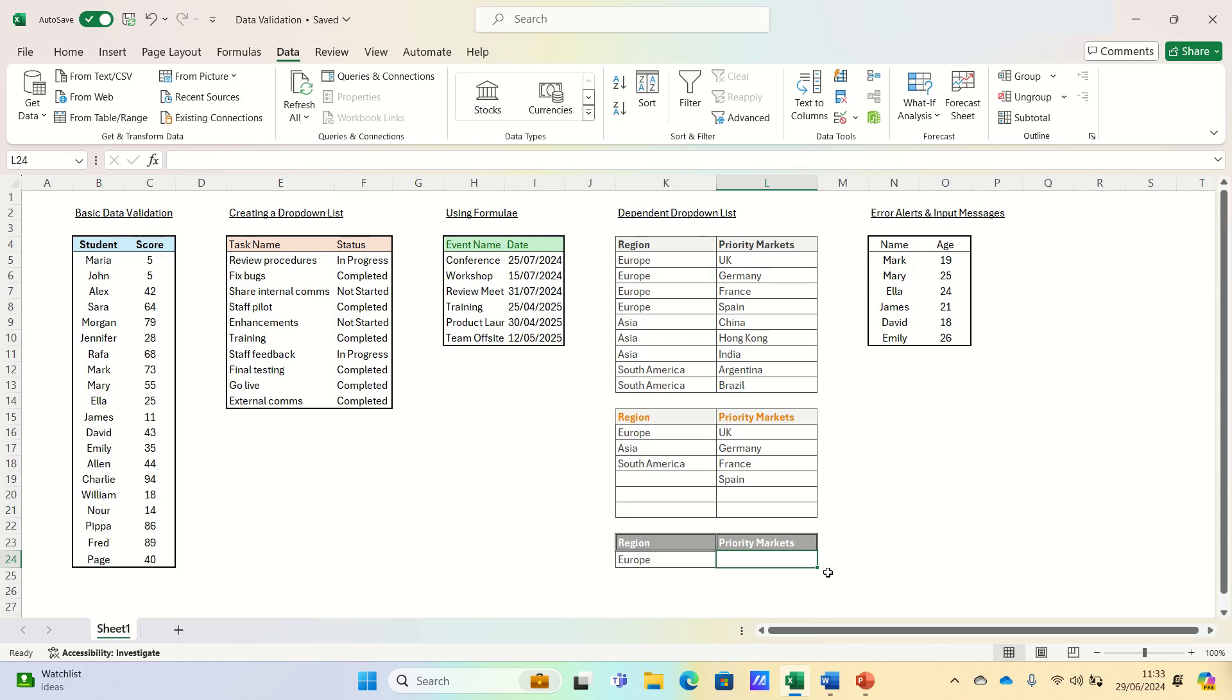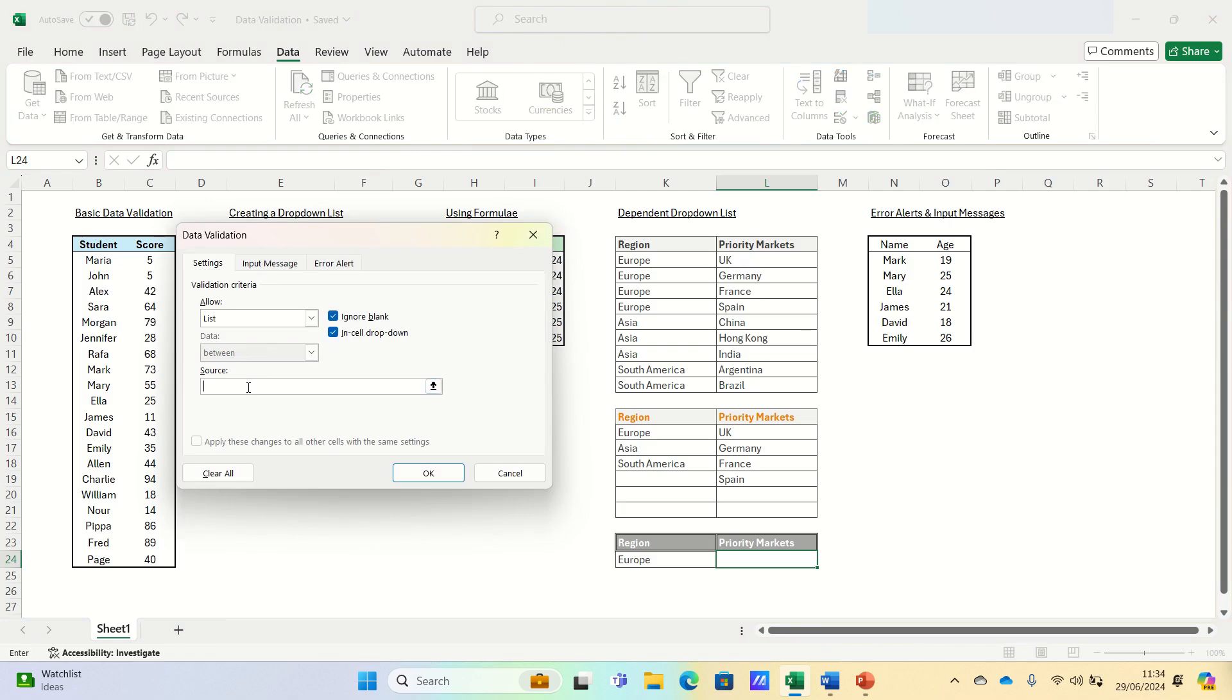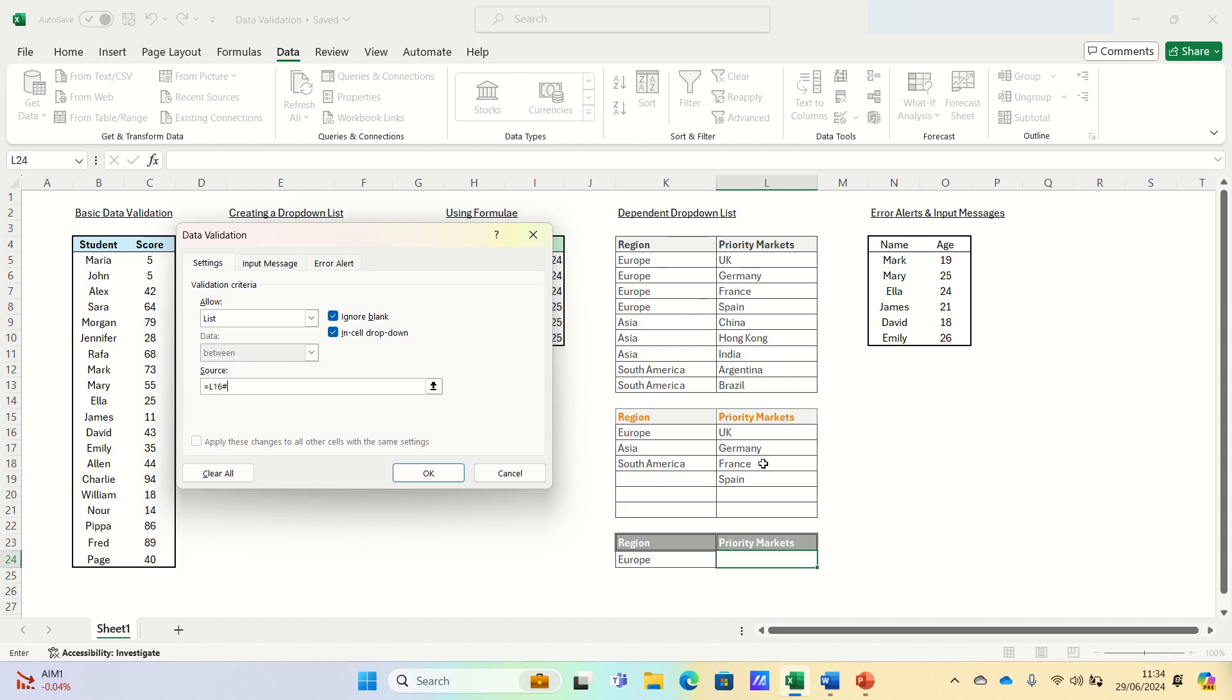For the priority markets, we'll again go into data validation, select list, but this time instead of selecting all the cells in the priority markets column, we're going to select just the first cell, L16, and then we'll add a hash key. What this does is identify the non-empty cells below L16 in our column. We're using this instead of selecting all the individual cells, because some regions will have more priority markets than others. For example, South America has two priority markets, while Europe has four, and therefore we want the drop-down list to always incorporate the right amount of options.